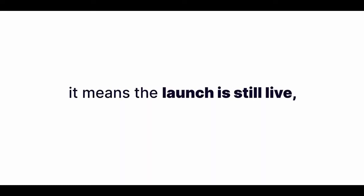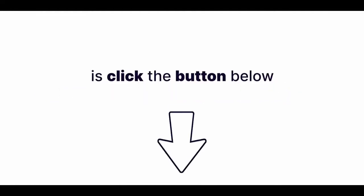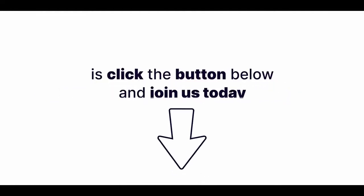Best of all, if you're watching this video, it means that the launch is still live. So you'll be coming in at the very best one time price this version of videos will ever be offered for. So all you have to do now is click the button below and join us today.